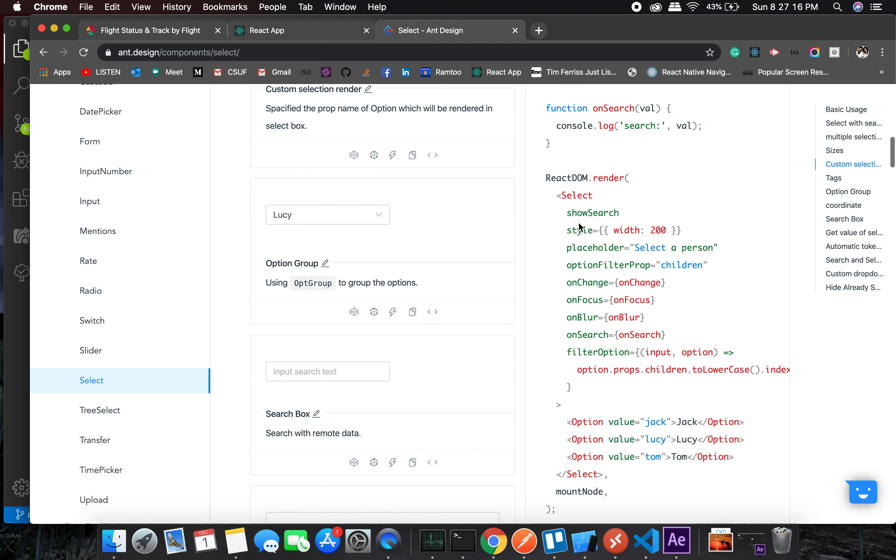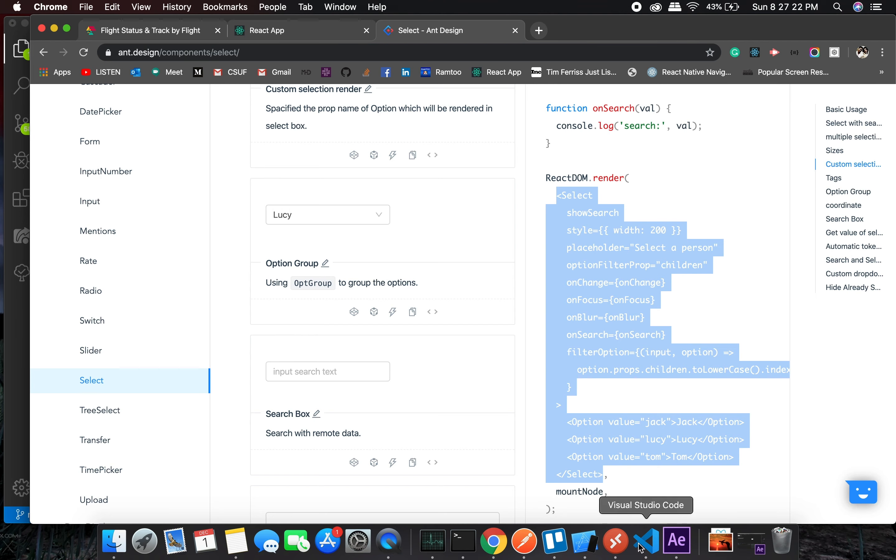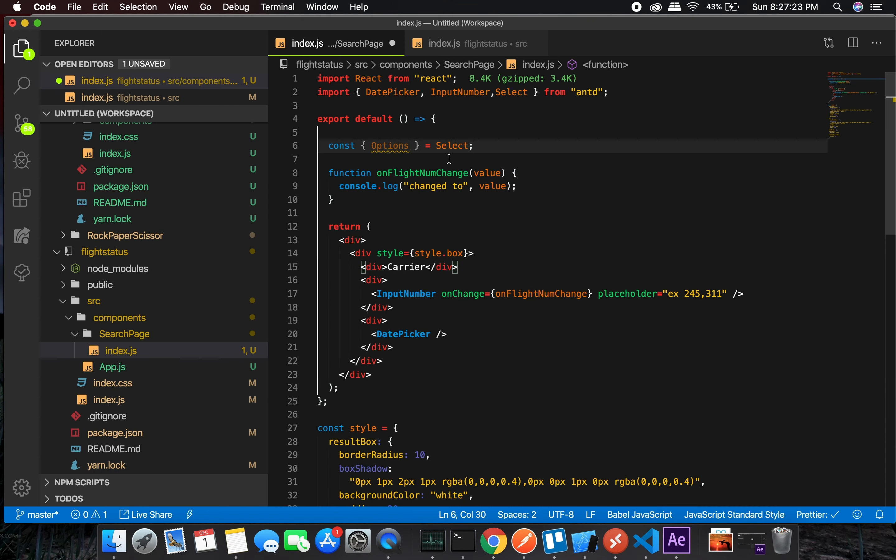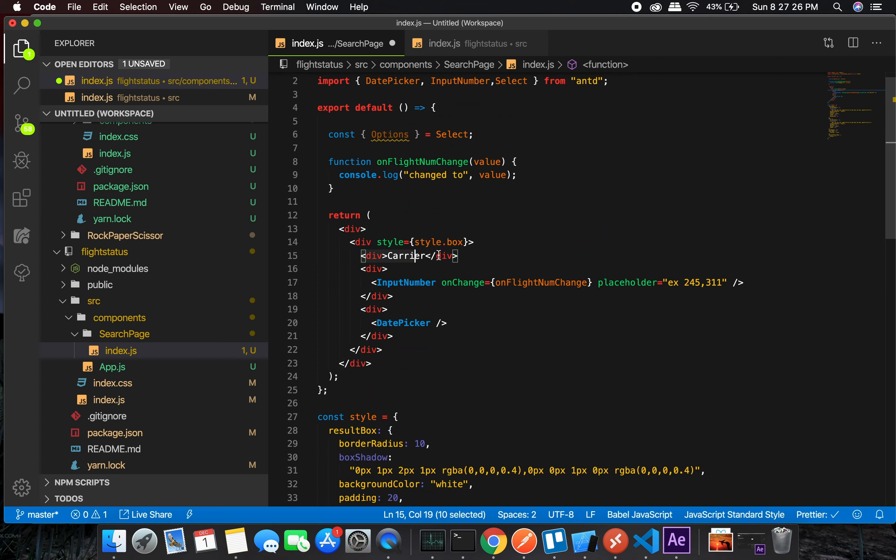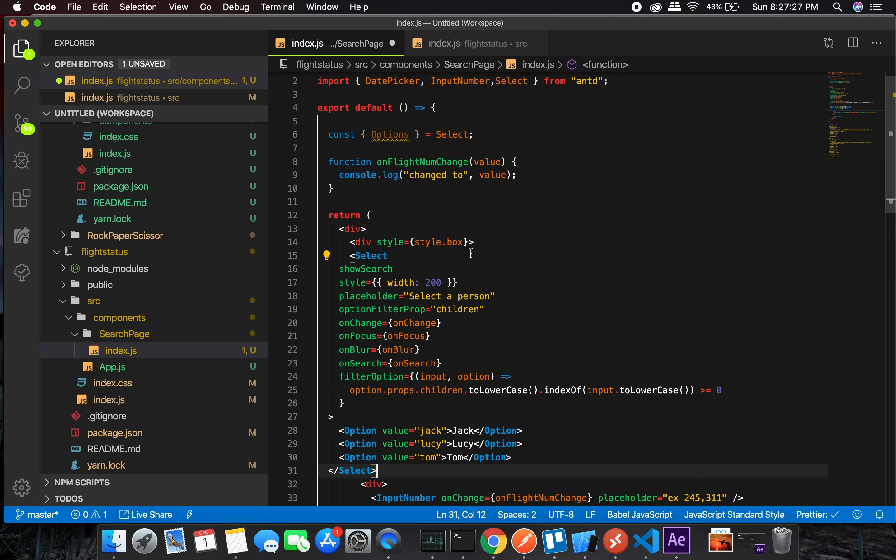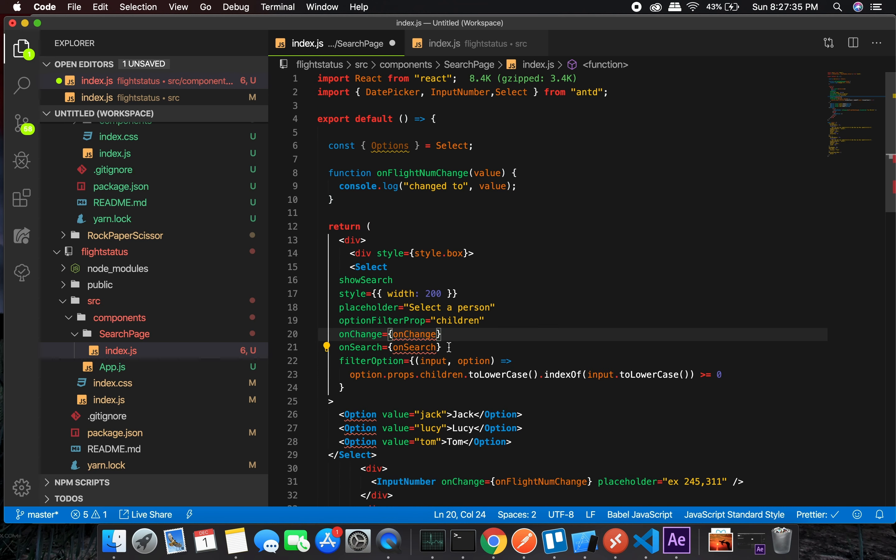We will need the whole bunch from this. We'll just hardcode it for the time being. onChange - we don't have it, we might want it. onFocus, onBlur - we really don't want it right now. onSearch - we might keep it.